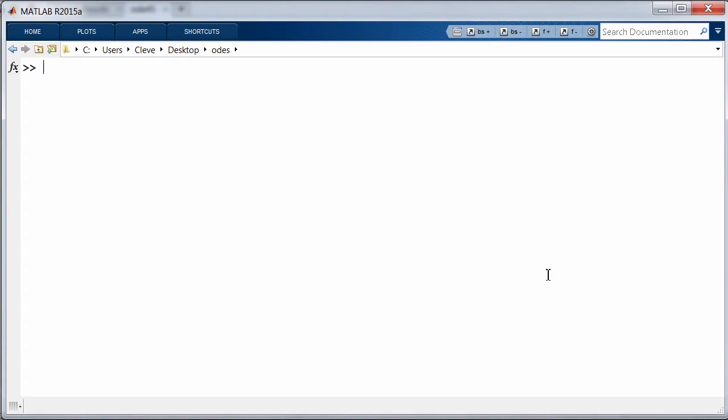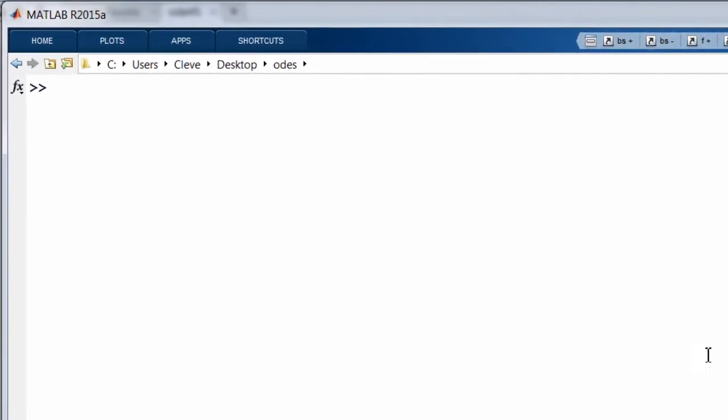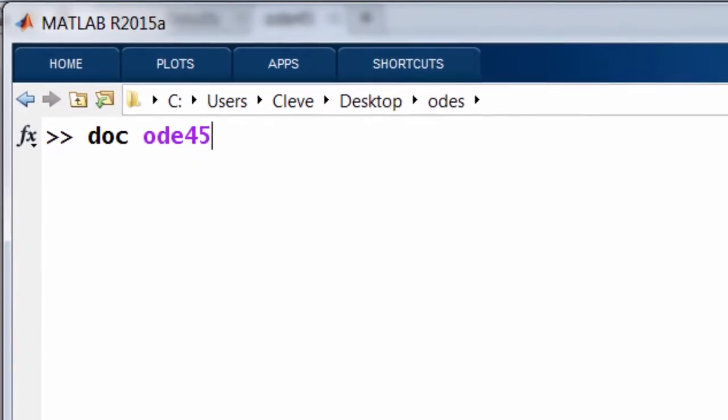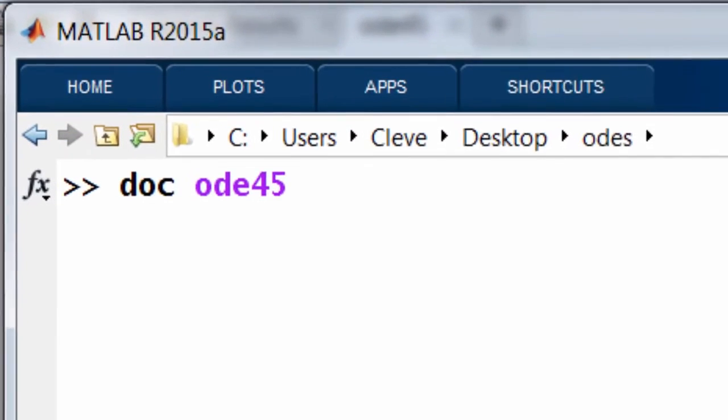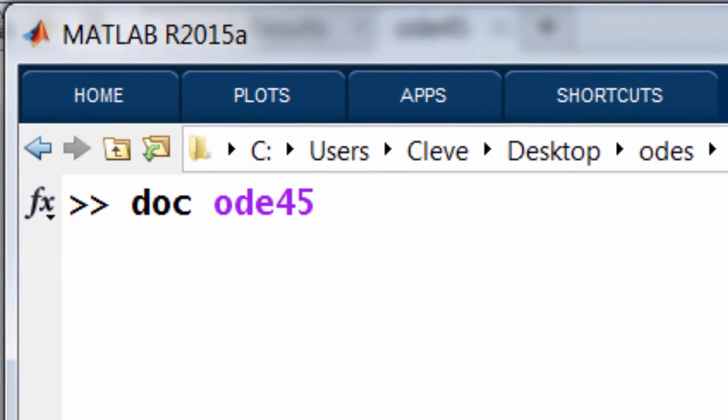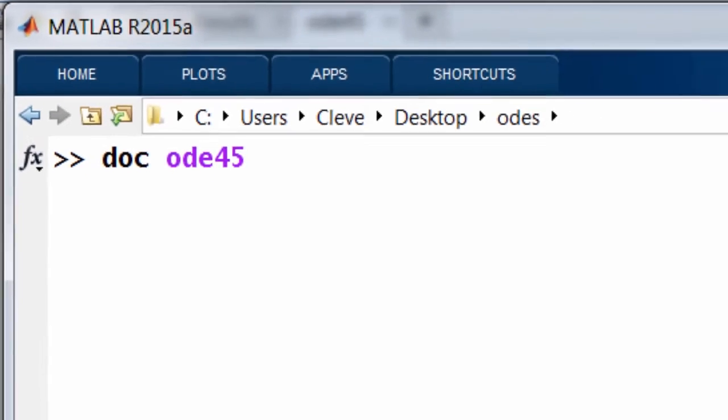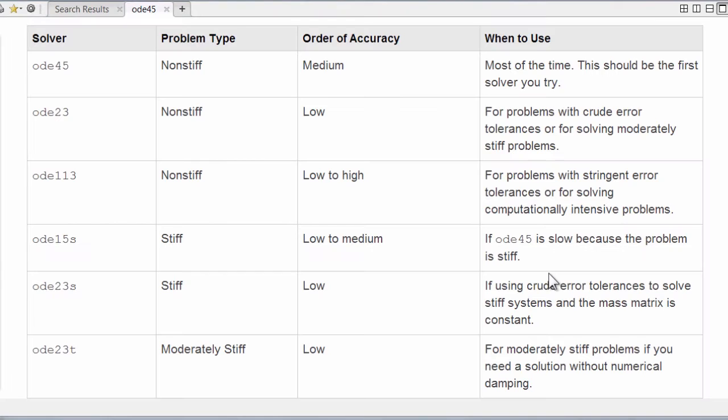We can get to documentation for the MATLAB ODE suite by entering this command at the MATLAB prompt, doc ODE45.